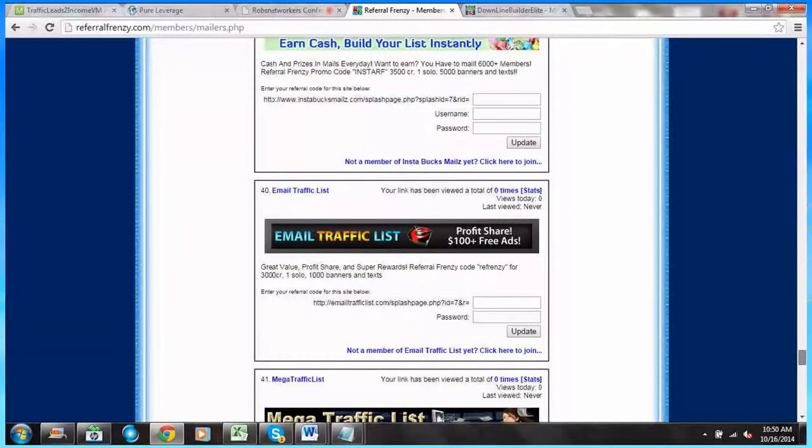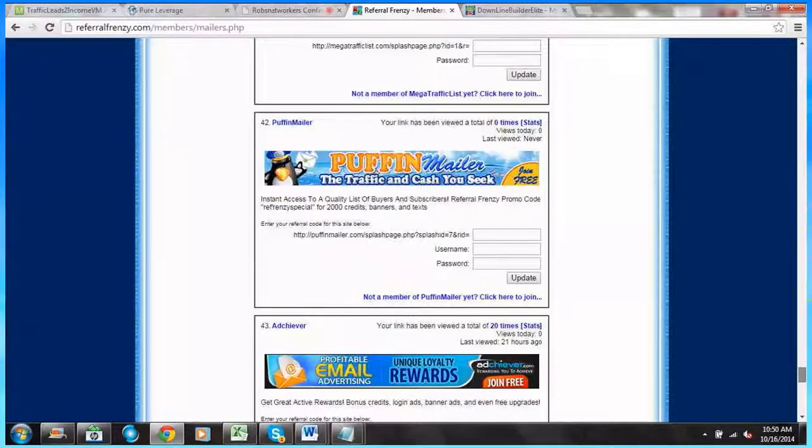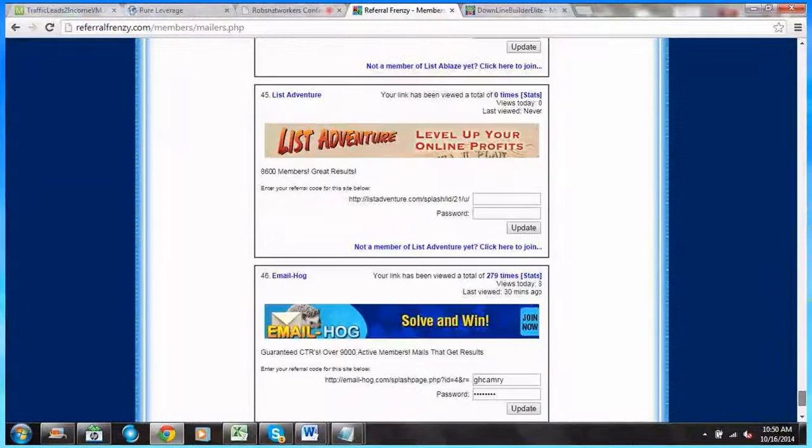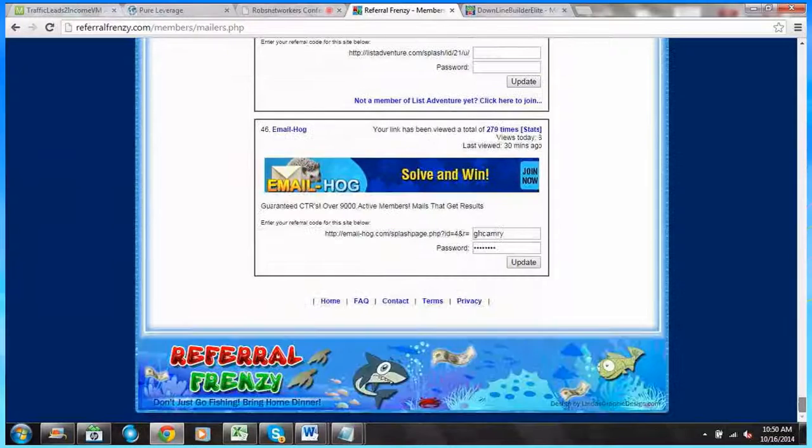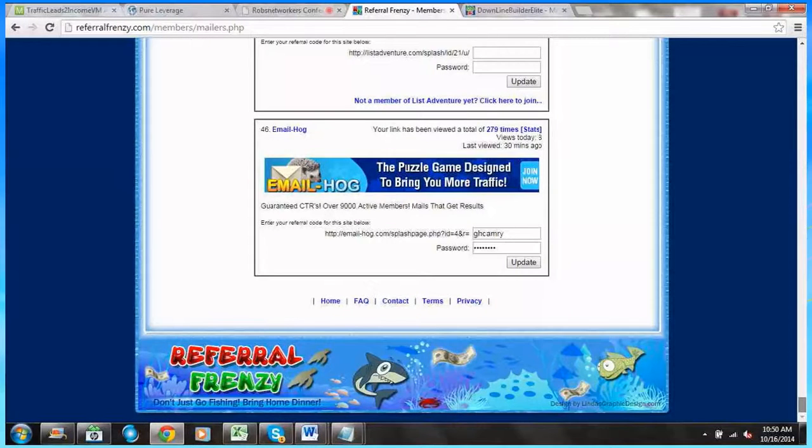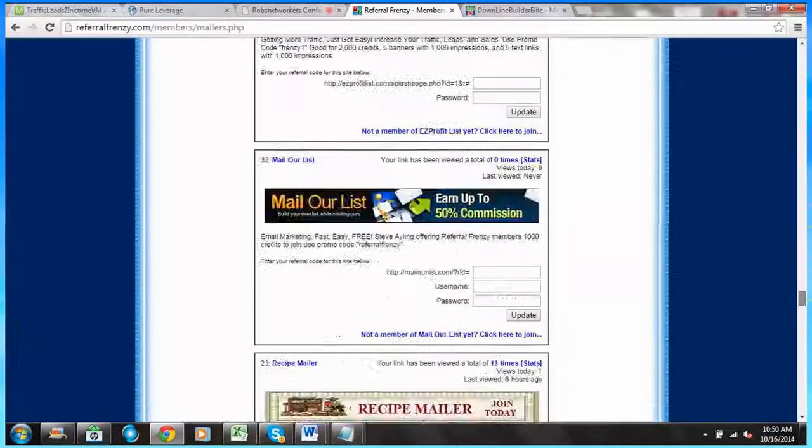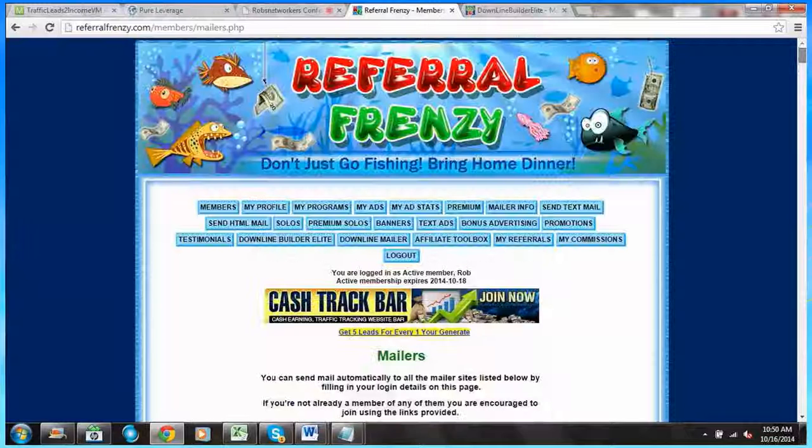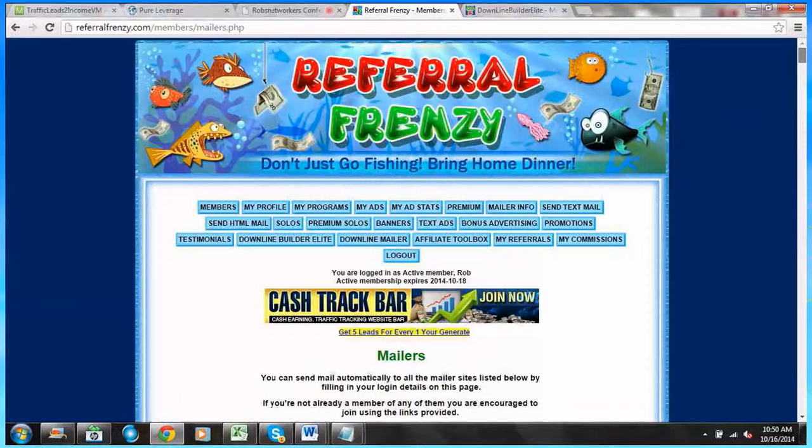We come down to 46, so there's actually 46 mailers that are a part of Referral Frenzy. So that's objective number one.